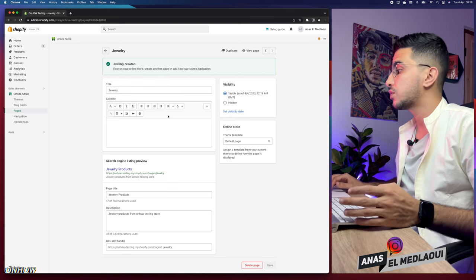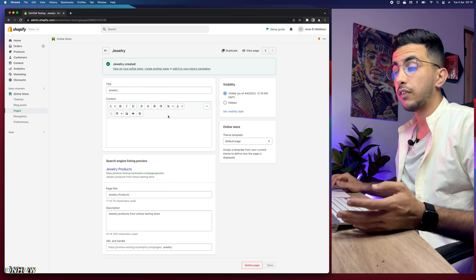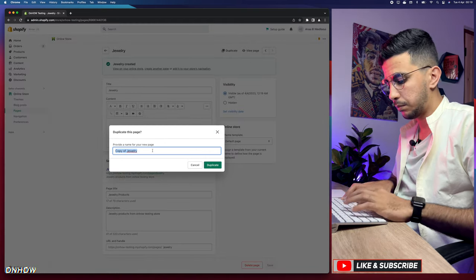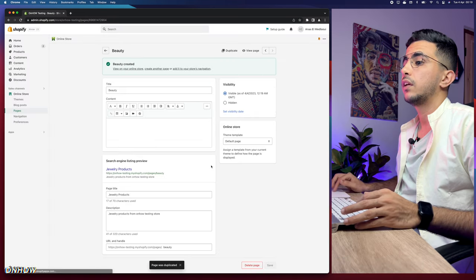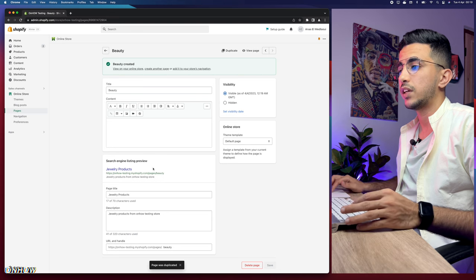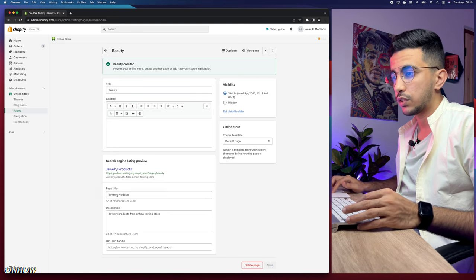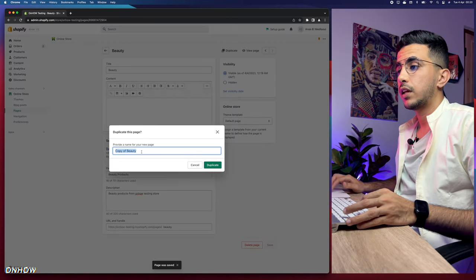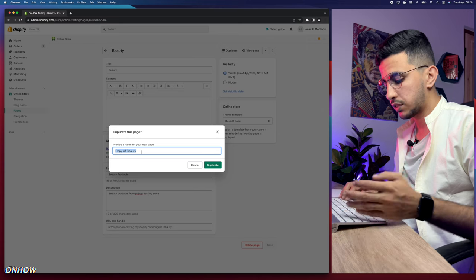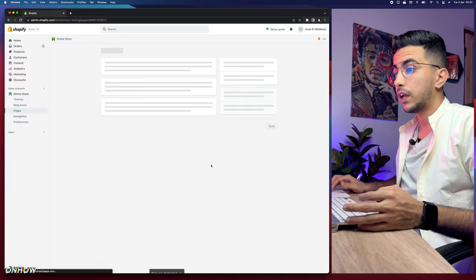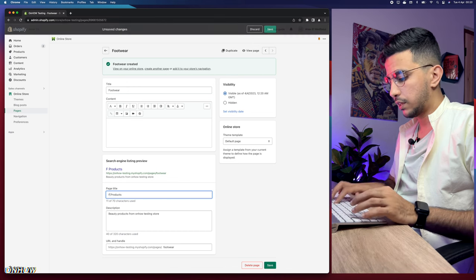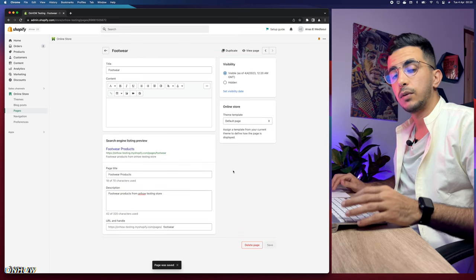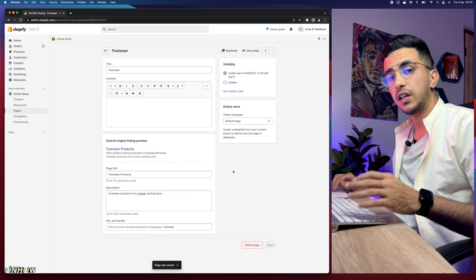Now let's go back and create pages for beauty and footwear. We can use the Duplicate option — type in 'beauty,' click Duplicate, then update the search engine listing to 'beauty' and click Save. Duplicate again, type in 'footwear,' click Duplicate, change the search engine listing to 'footwear,' and click Save.